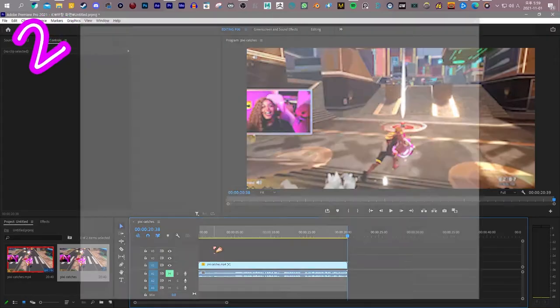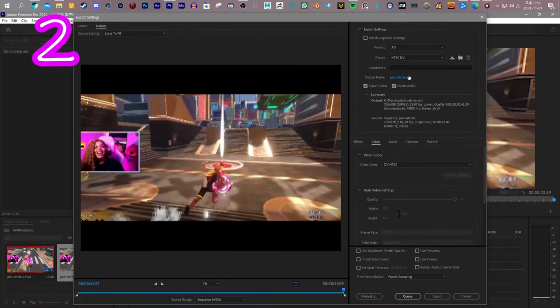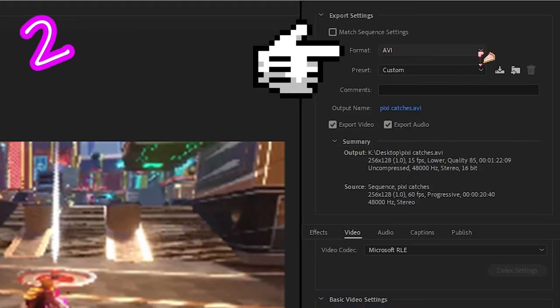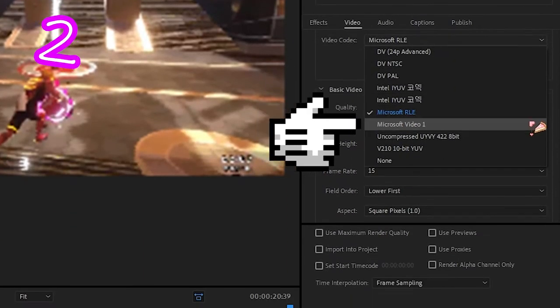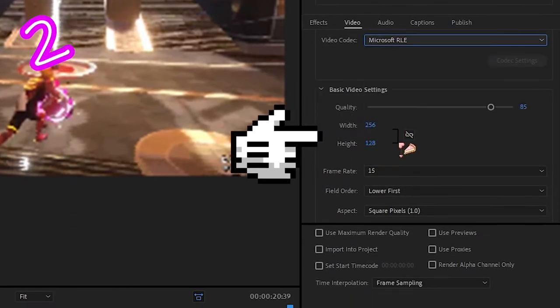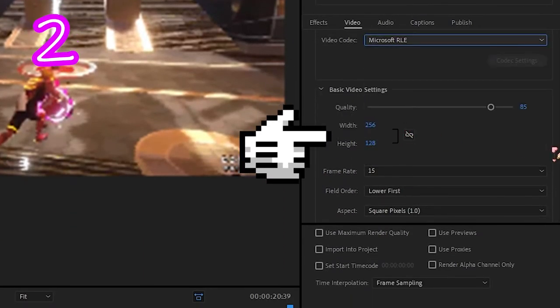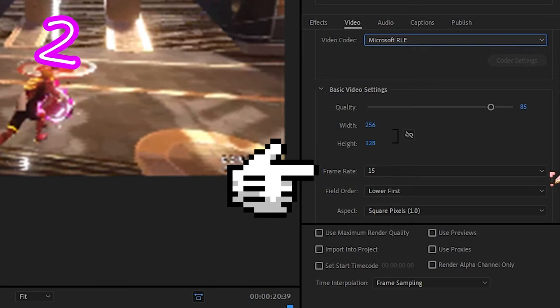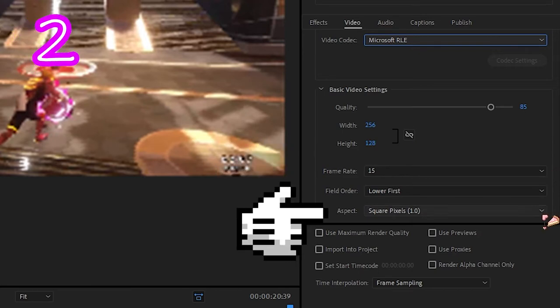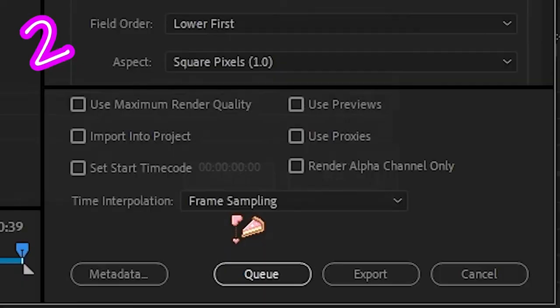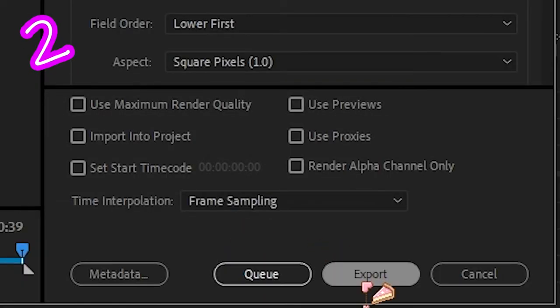Now, save the video as AVI. Either of these. The same size you used before. FPS 15. Square Pixel. Now export it.